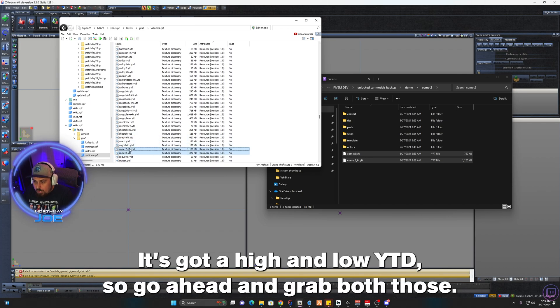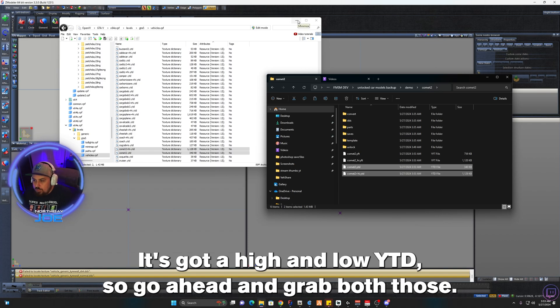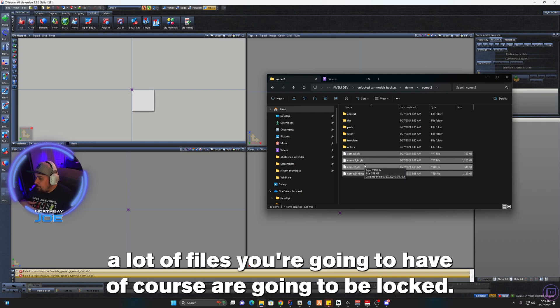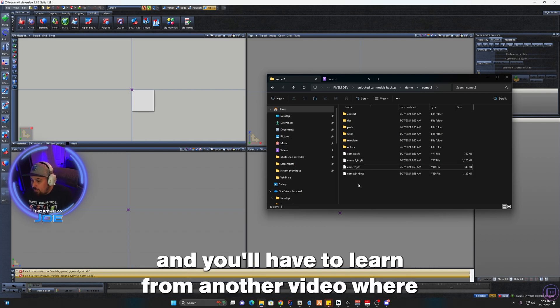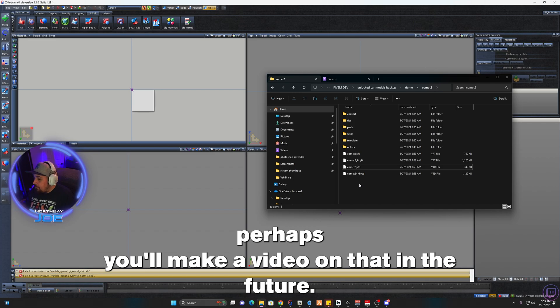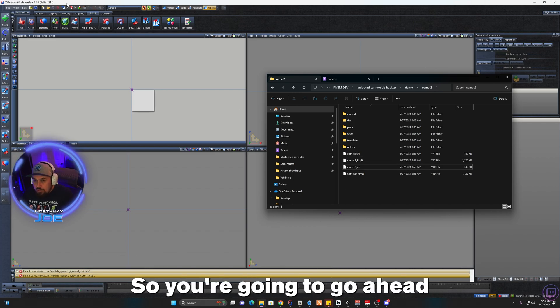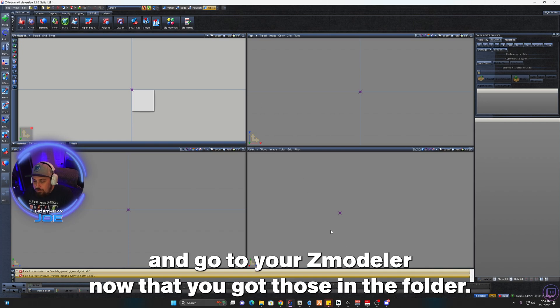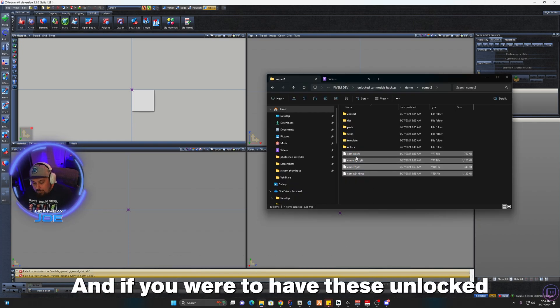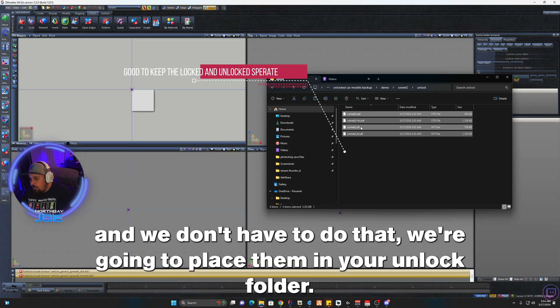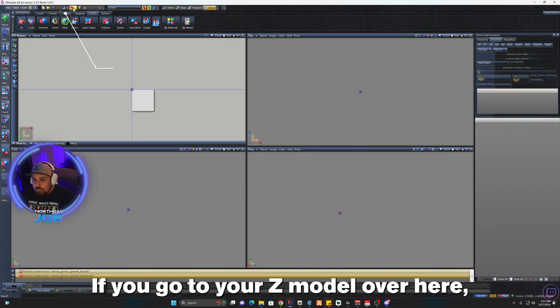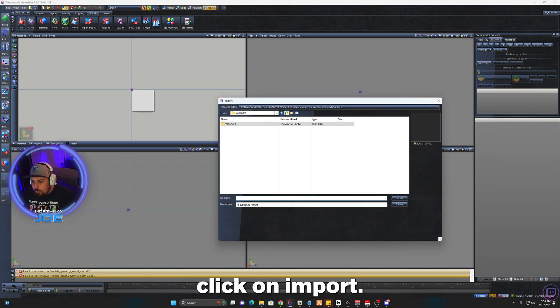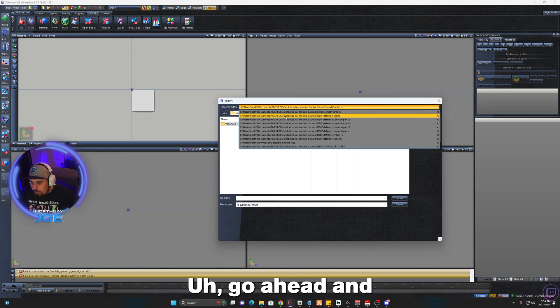So now we got these. Usually a lot of files you're going to have are going to be locked. These are vanilla GTA files so they will not be locked, and you'll have to learn from another video where perhaps we'll make a video on that in the future, but this is just the importing of the files. So you're going to go ahead and go to your Z Modeler now that you got those in the folder. And if you were to have these unlocked, since we don't have to do that, we're just going to paste them into our unlock folders. They already are unlocked.